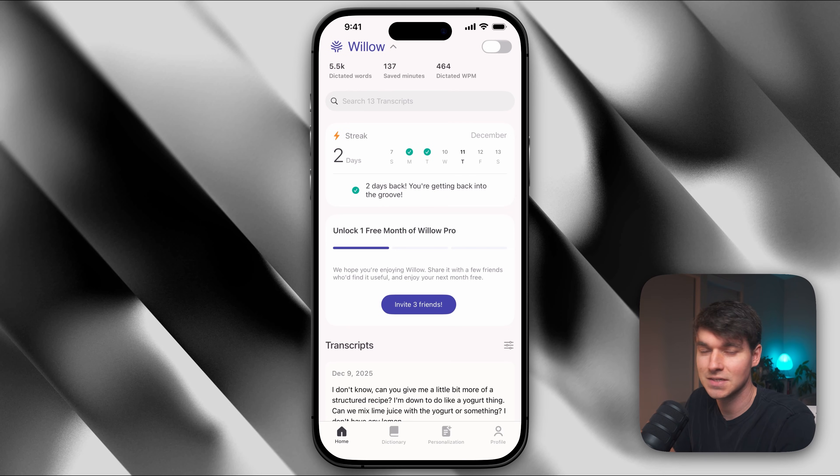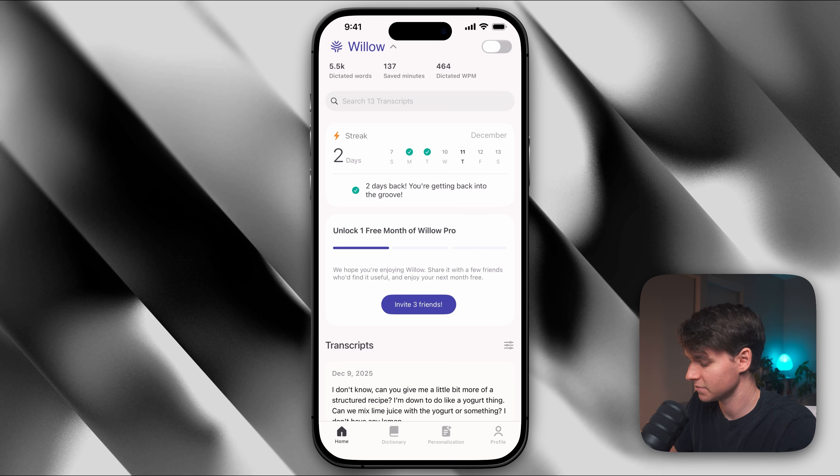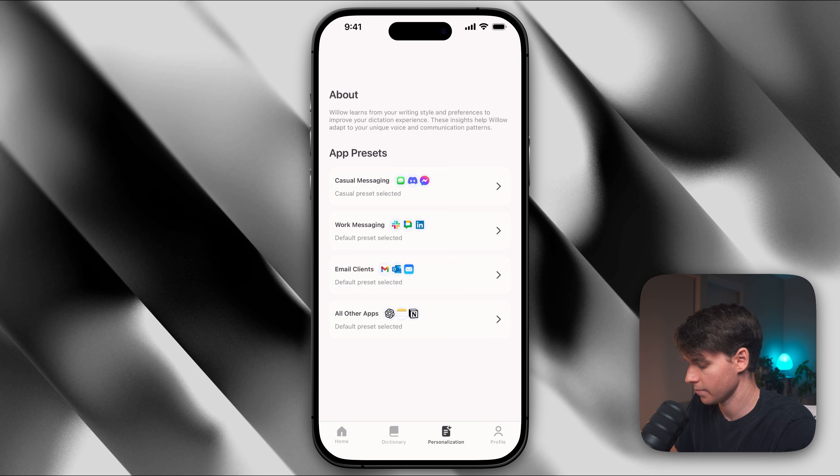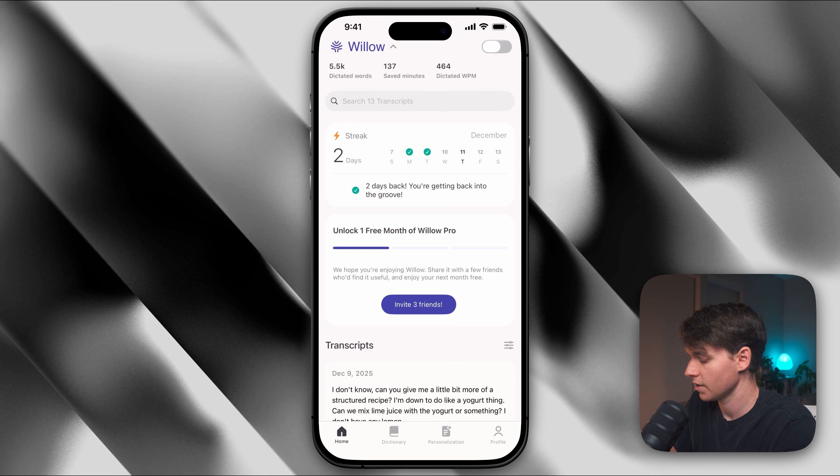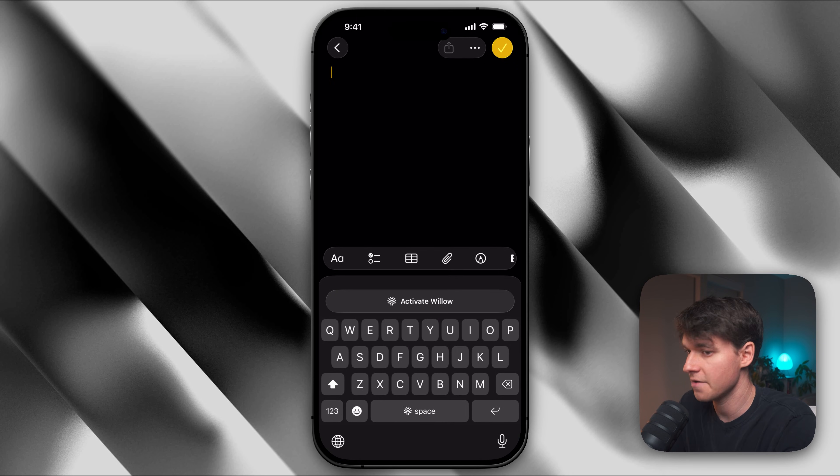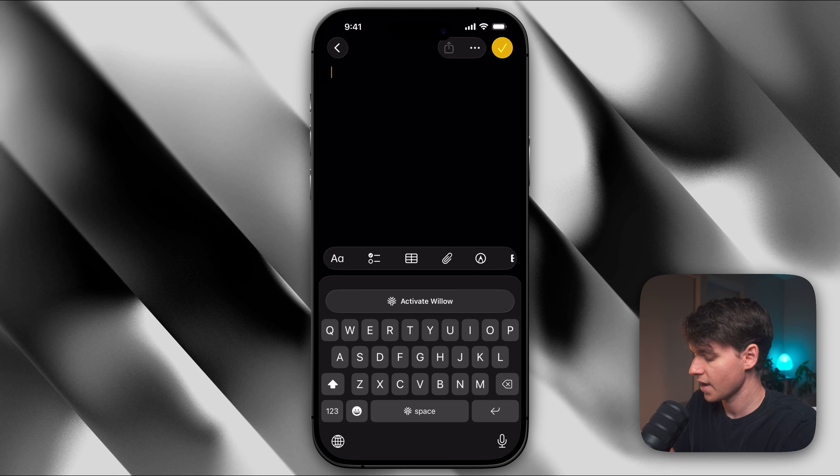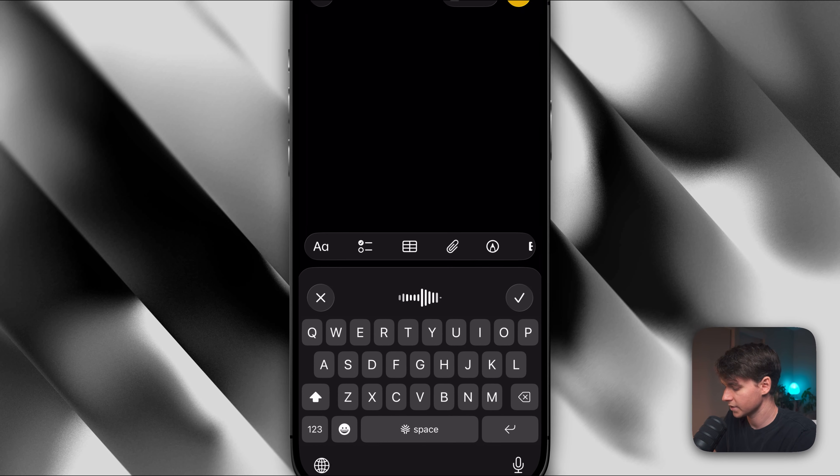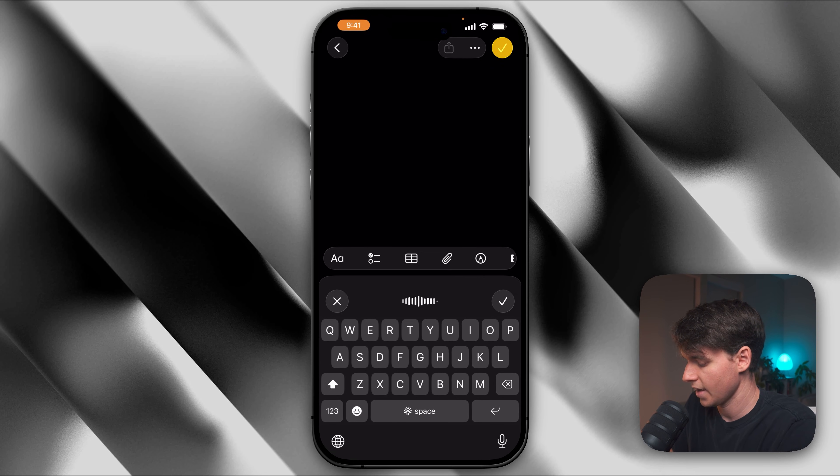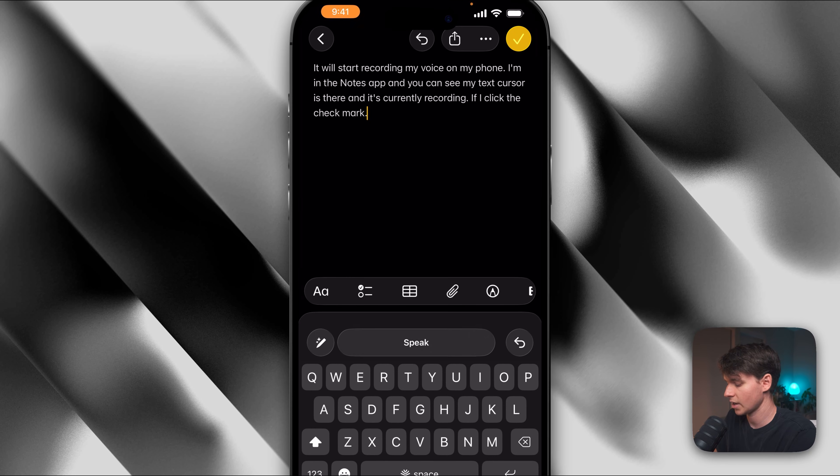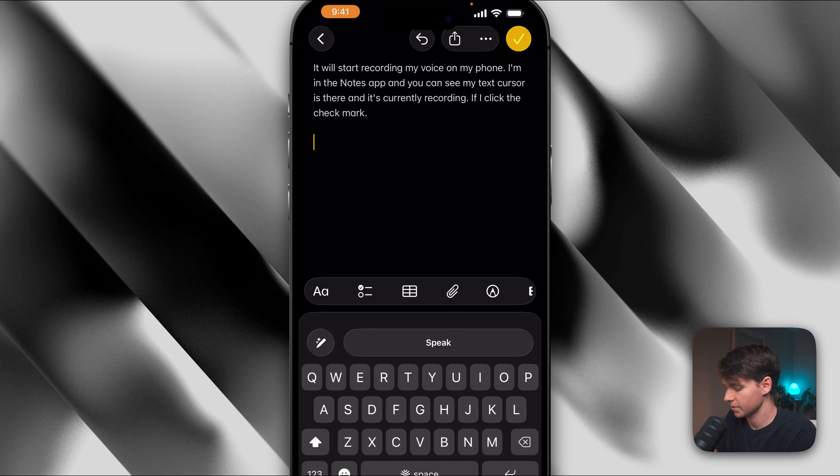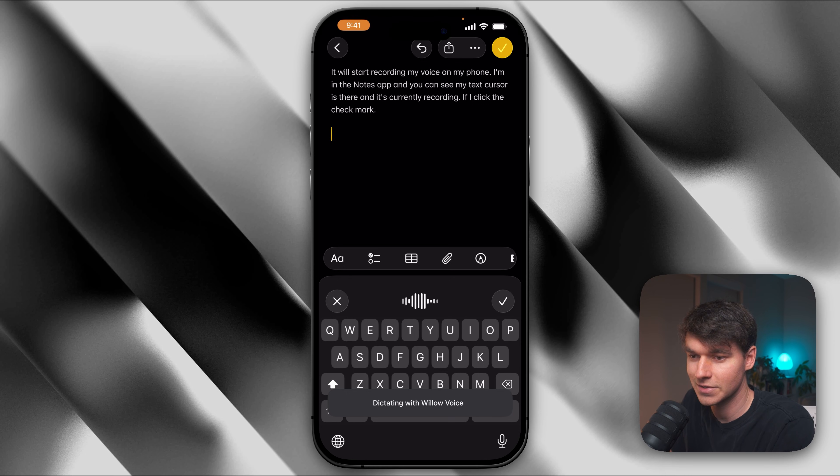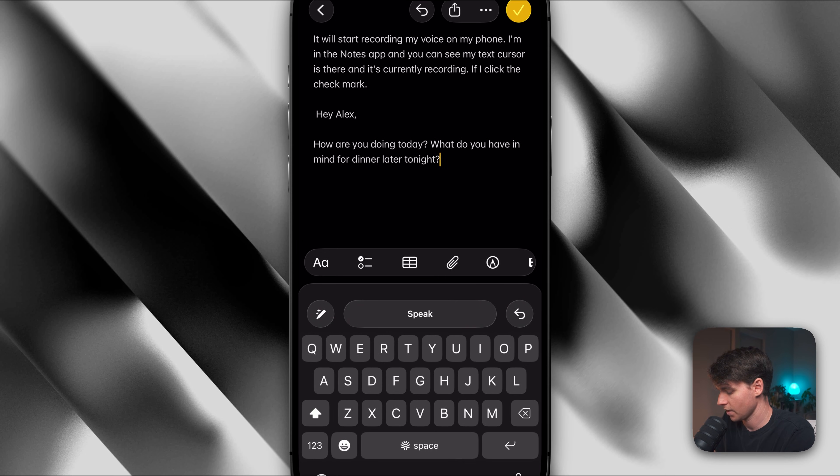But here's the thing. Typing on your phone is even worse. I know I'm always hitting the wrong keys when I'm typing really fast. Willow for iOS makes mobile productivity actually possible. This is another amazing feature of Willow. They have one of the best AI voice dictation features designed for your mobile phone. So I've got it set up here with all of my same personalization settings on my phone. And if I open up my notes app, I have the custom Willow keyboard installed. So you can see it says activate Willow here. And if I click that, it will start recording my voice on my phone. So I'm in the notes app and you can see my text cursors there and it's currently recording. And if I click the check mark, it will transcribe what I said. And you can see we have some text that's been added. So I'm going to click speak again and I'm going to say, hey, Alex, how are you doing today? What do you have in mind for dinner later tonight? And there we go.